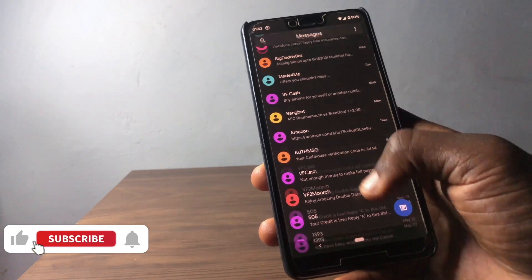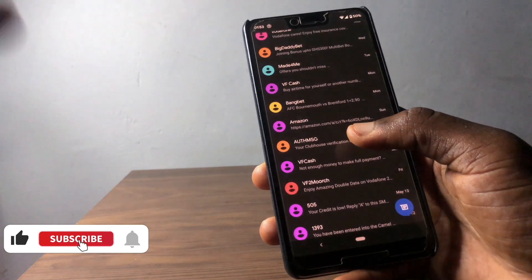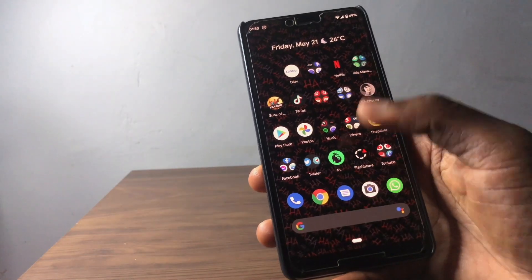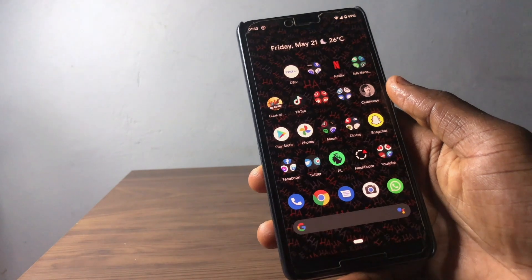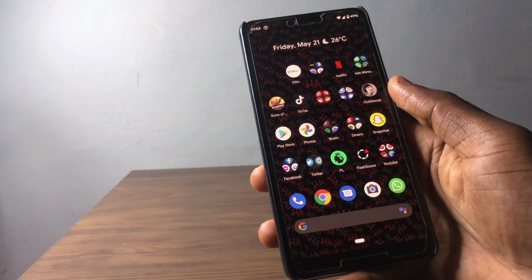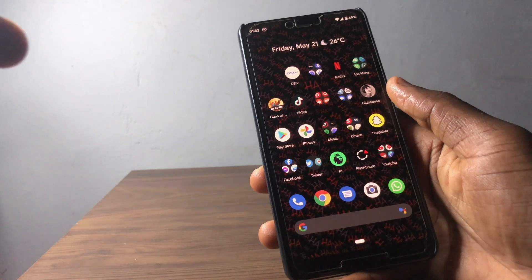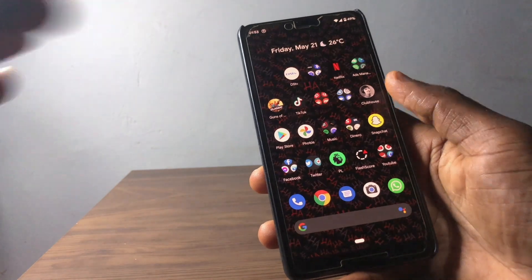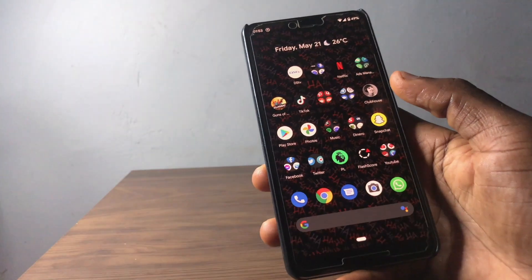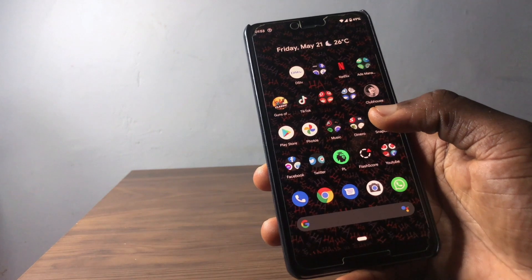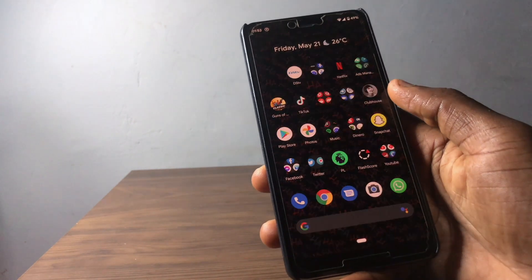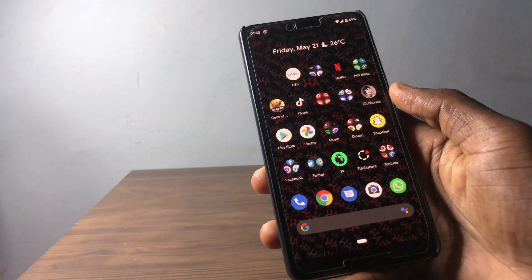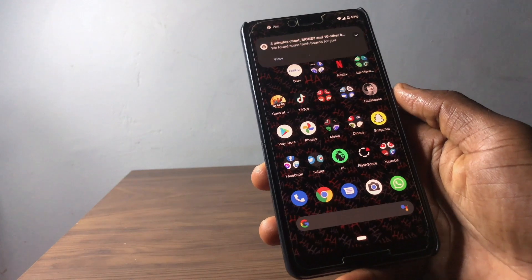Another issue: when someone sent me a message and I tried reading it using the bubble on screen, everything went blank. I had to restart the System UI and force close the messaging app to get things working again. I wasn't able to touch anything on the screen while the bubble was on and everything turned dark. That's something I think also needs to be fixed.